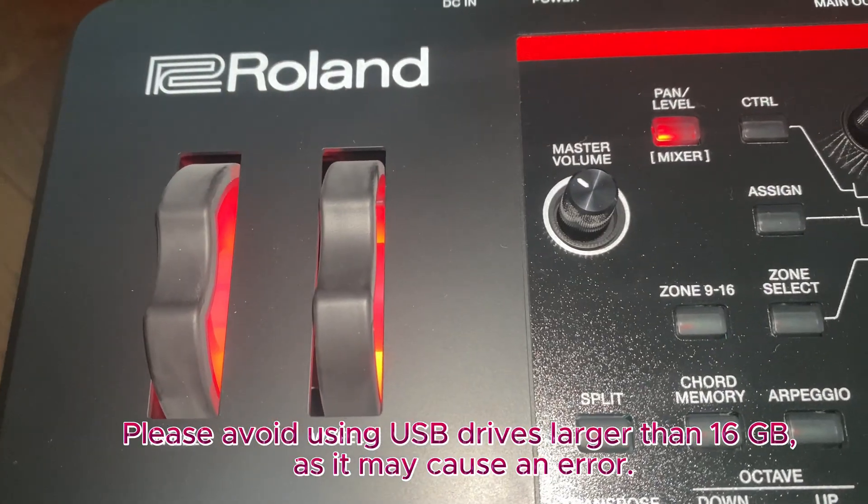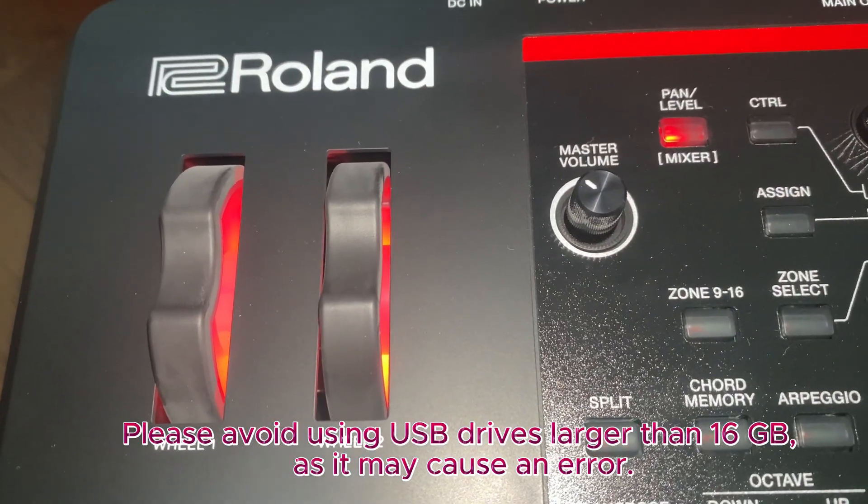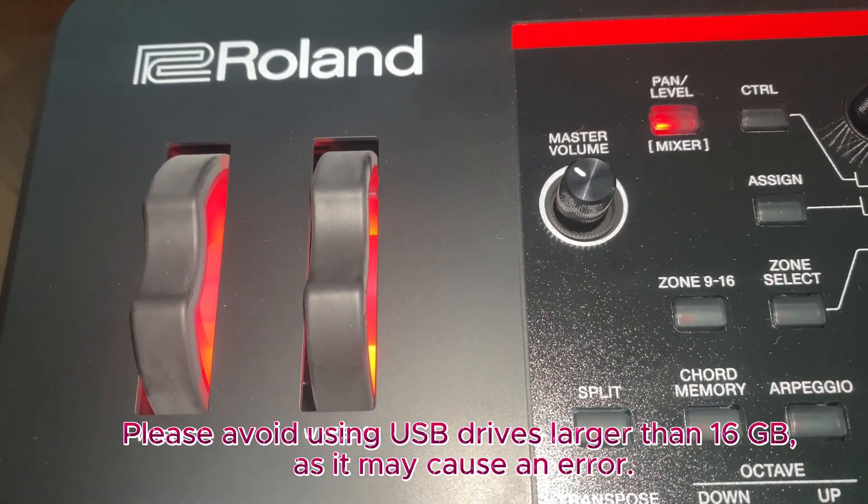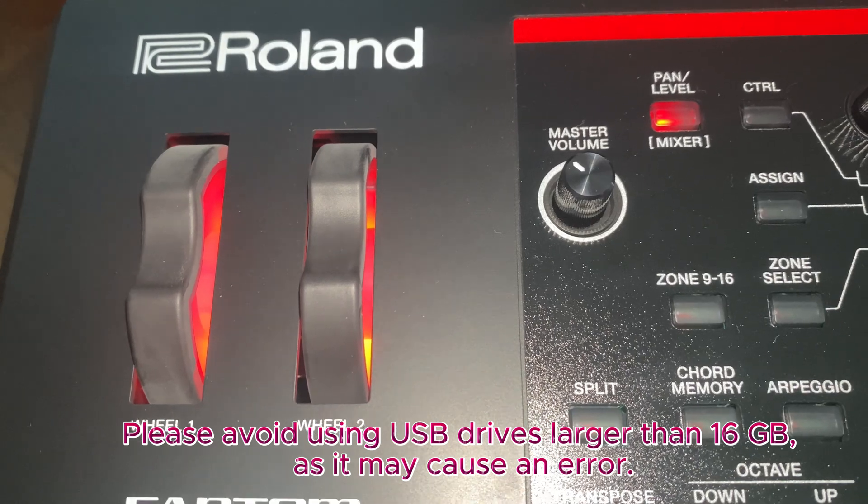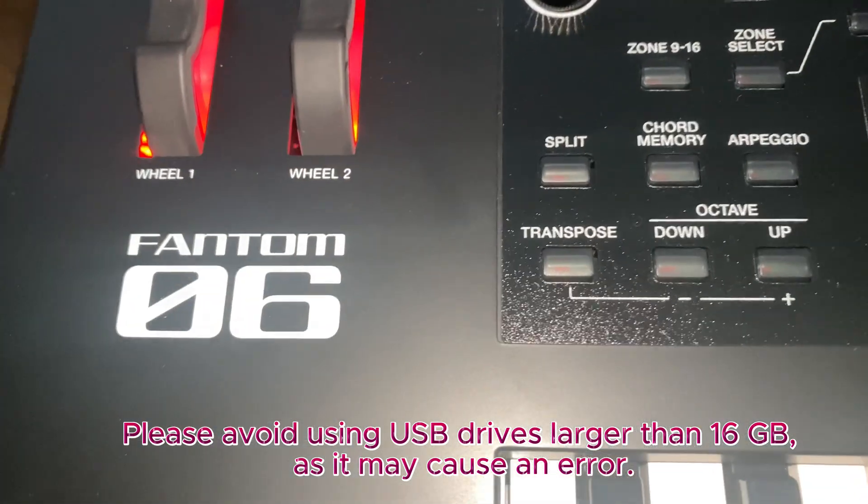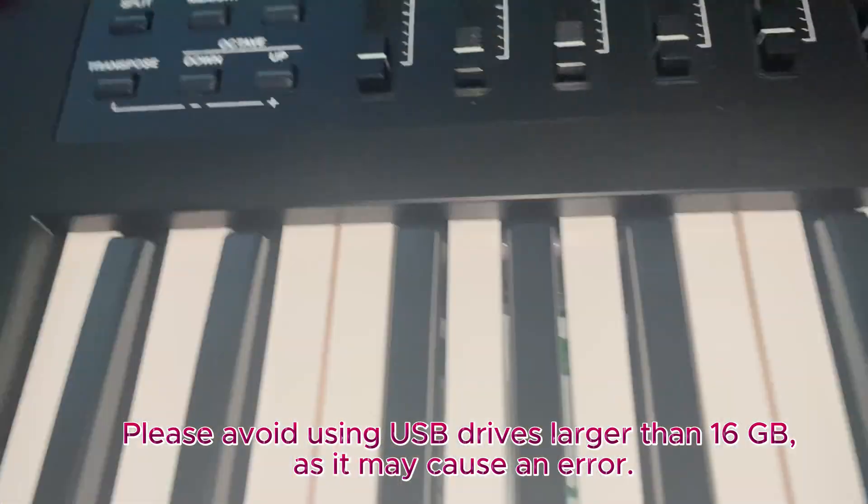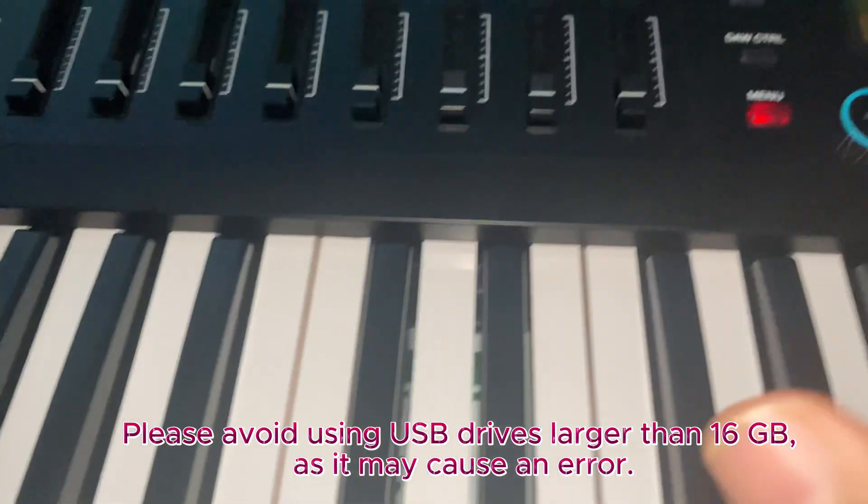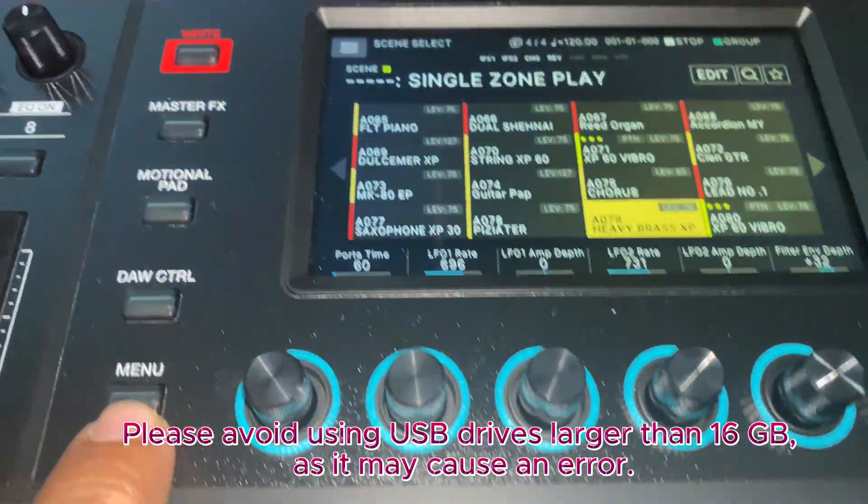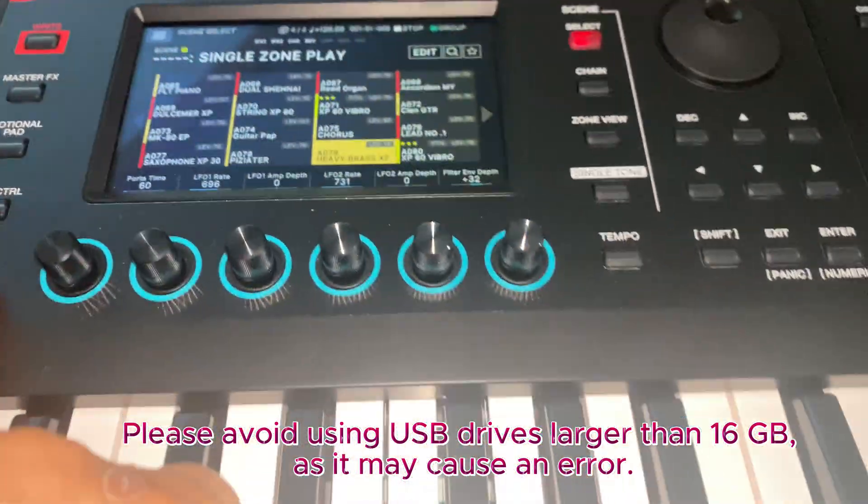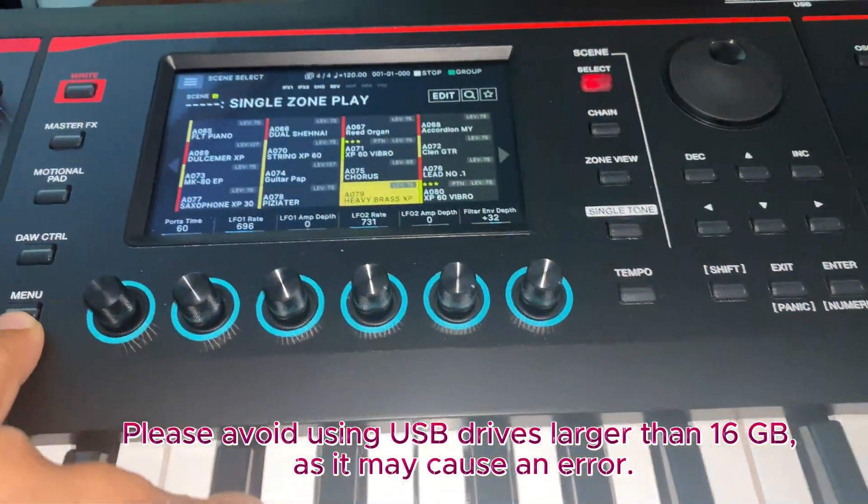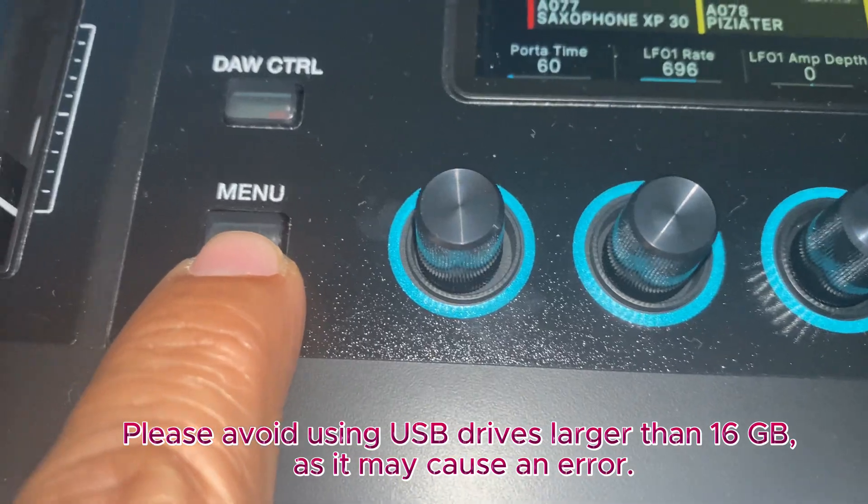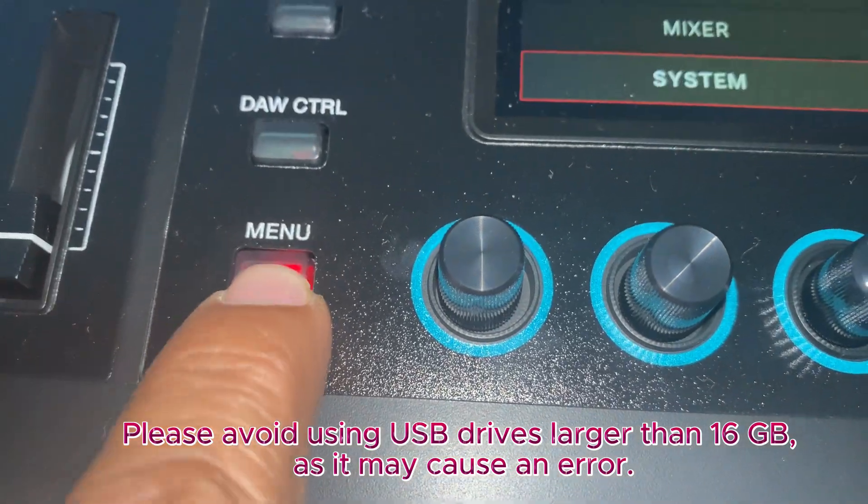Hello guys, I will show you how to update the version for Roland Phantom O6. So let's check what version we have. First thing, if you see this screen, press the menu button right here.